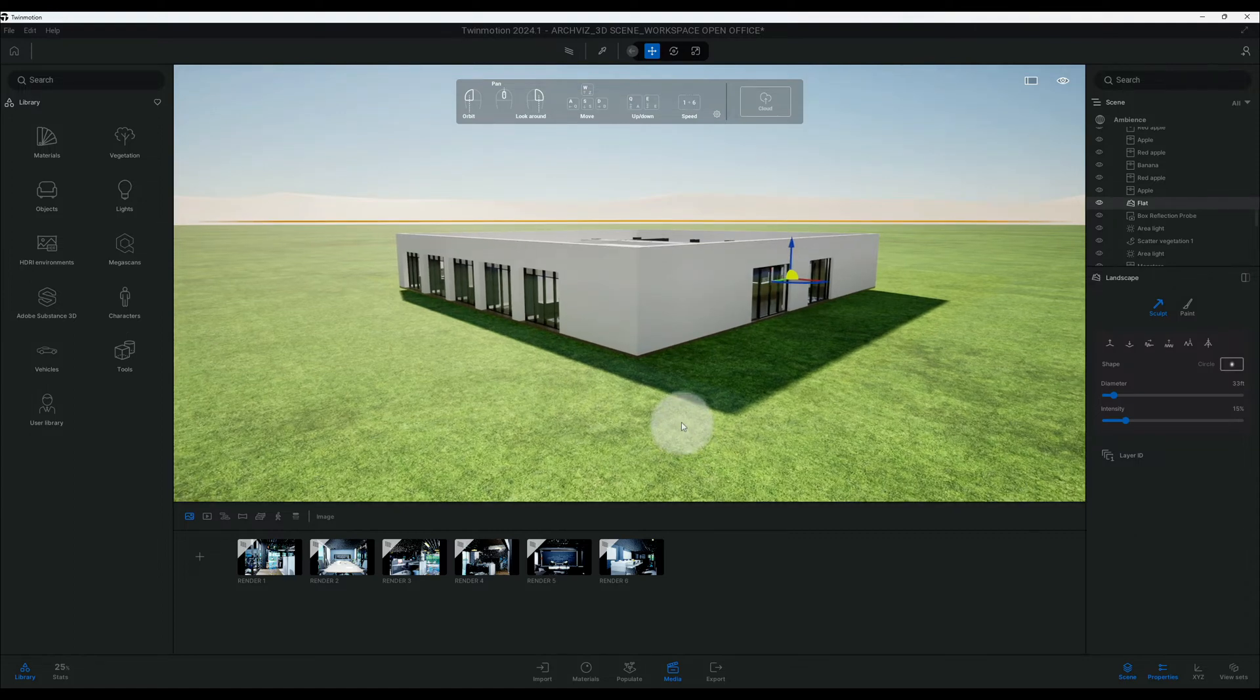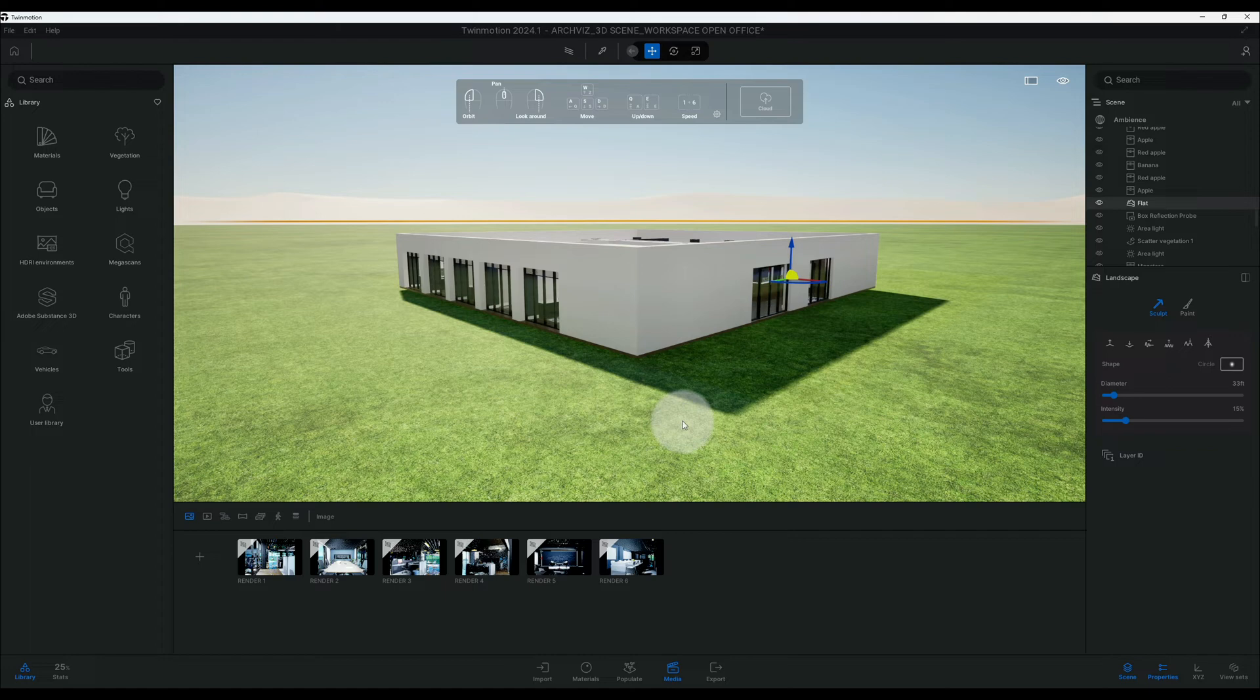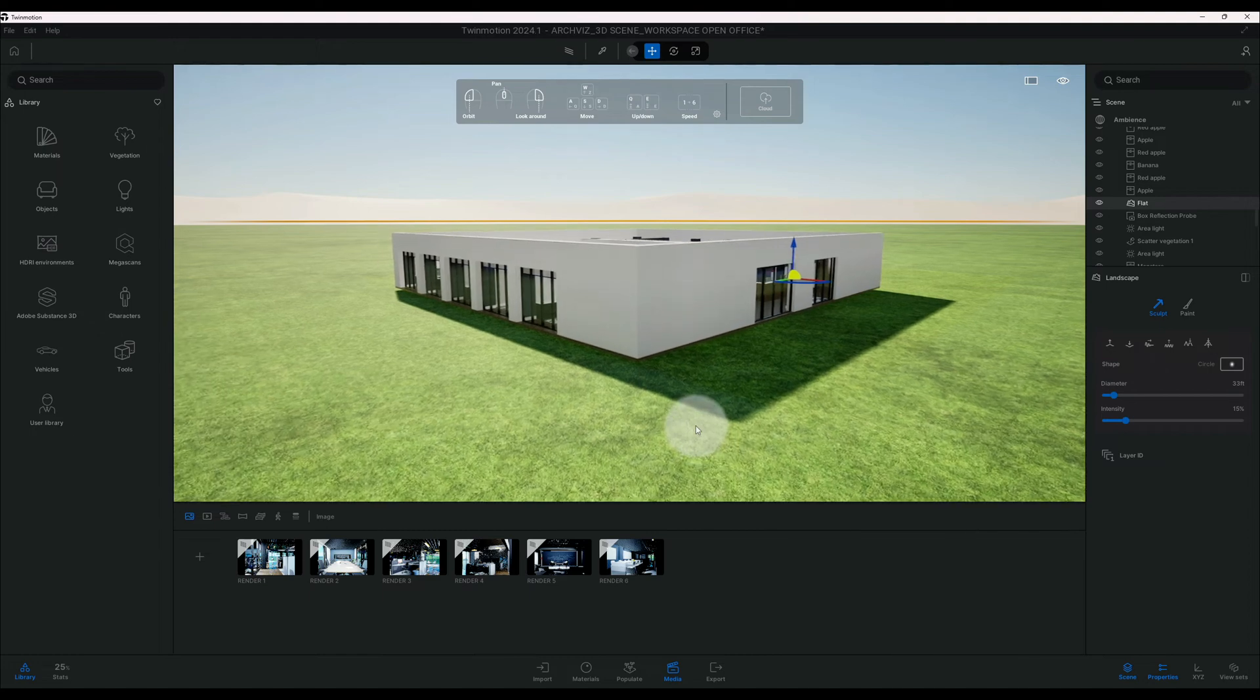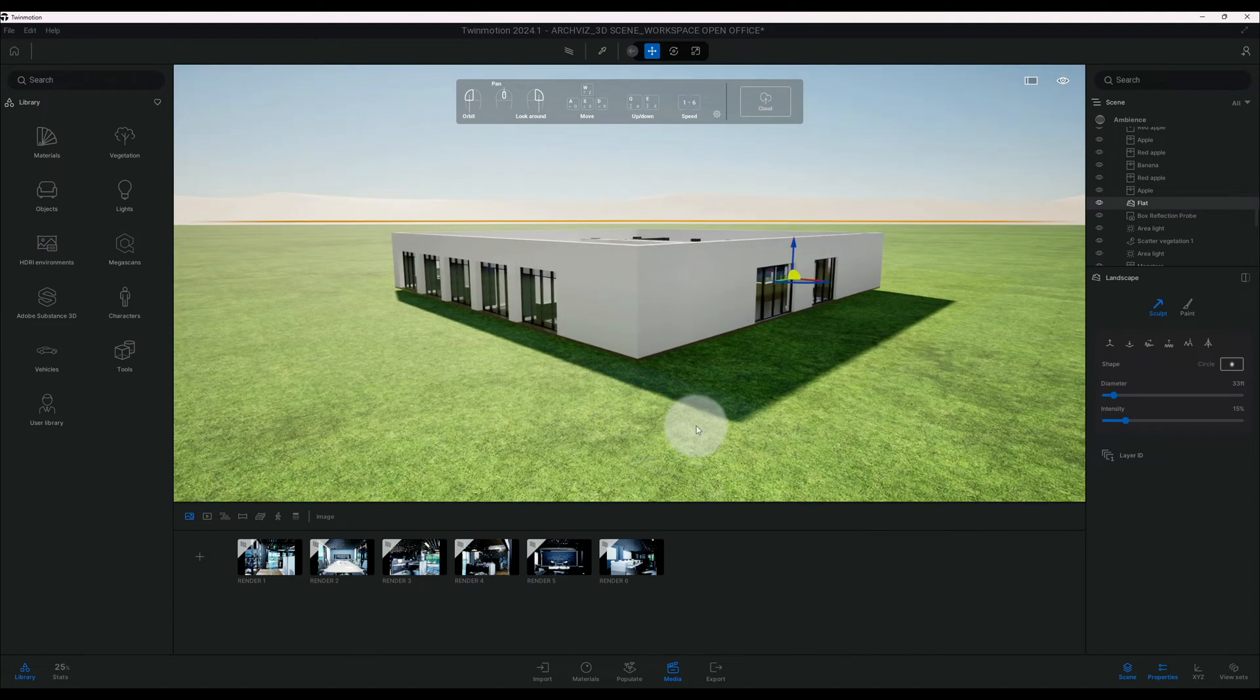What's up guys, back with another Twin Motion tutorial. I'm going to show you how to create a 2D floor plan using my office workspace. Alright, let's get right into the video. Okay, so the first thing we want to do...